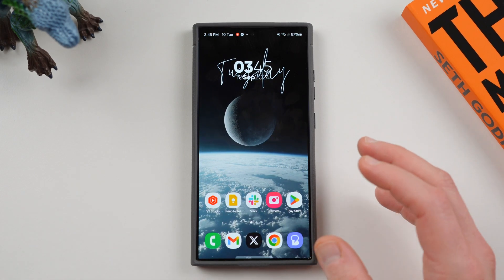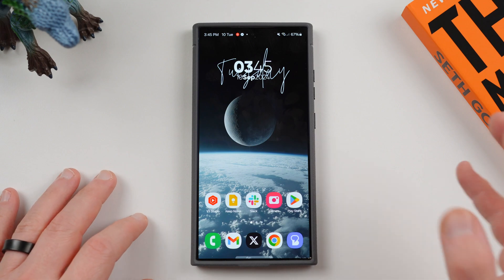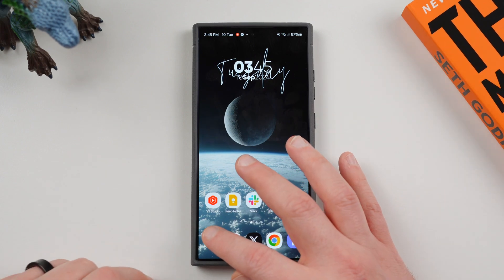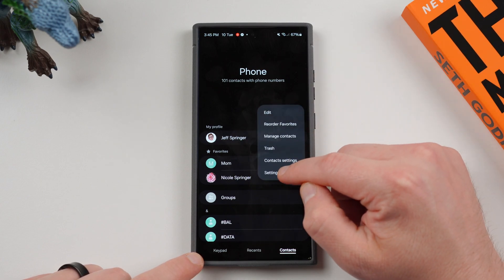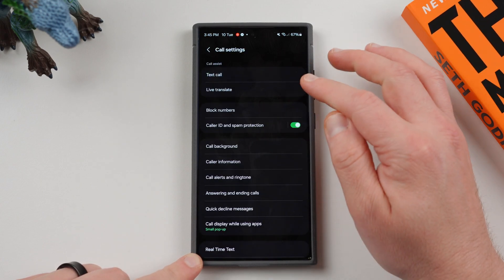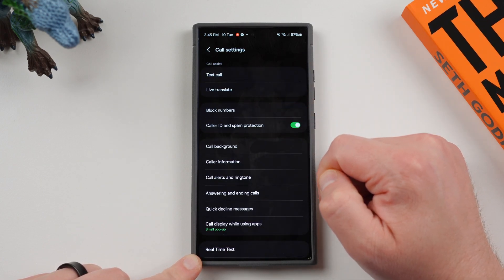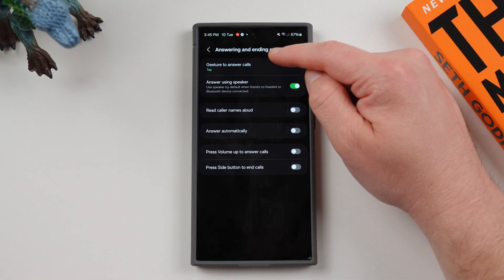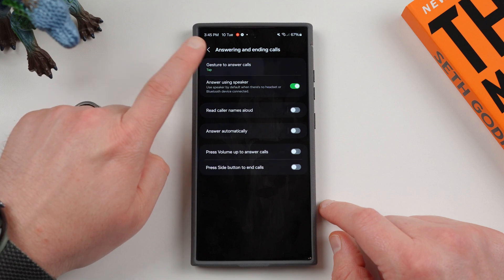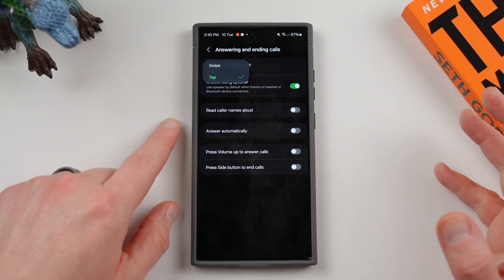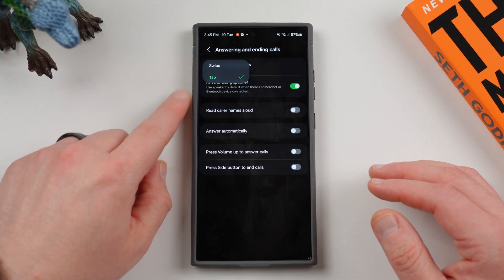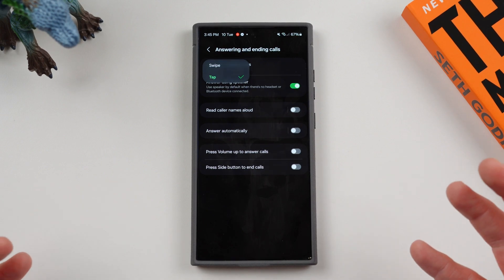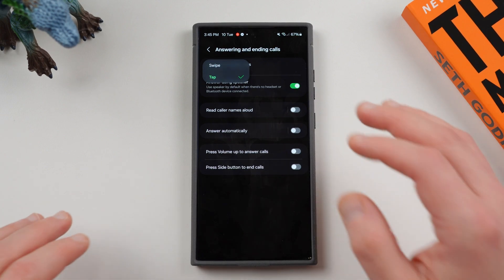Up next, we have two features inside the call settings — actually three, but one of them is not available on the US unlocked model. If we go into the call app, go to the three-dot menu, and tap on settings, you'll notice we now have two ways to answer and end calls. If we go to answer and end calls, you can use two different gestures. We used to have this option, they took it away, and now it's back. You can choose swipe or tap. Swipe is always the default. I rather like tap — they had the option before and now it's back. That's always great to see.